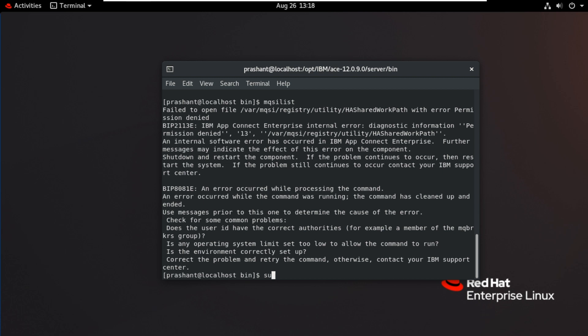Now I will use sudo usermod -a. This is append group, that is MQBRKRS. Add user Prashant.